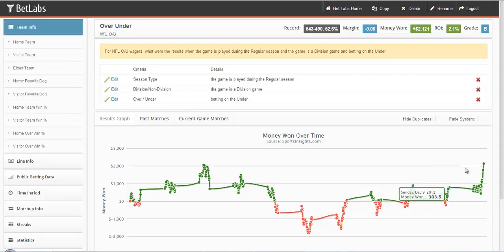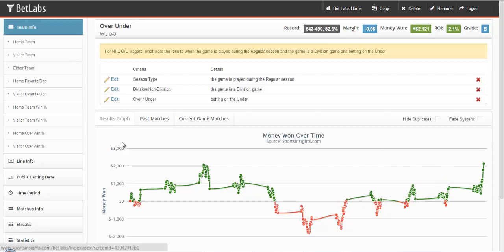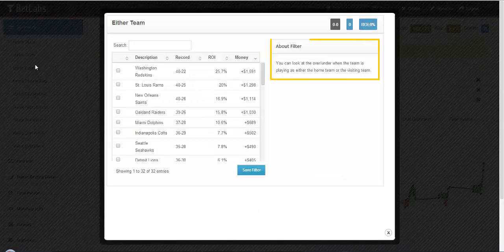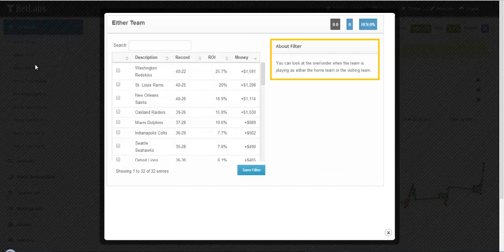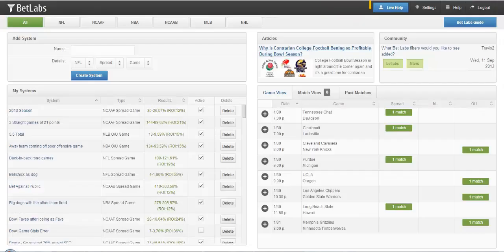Most of the filters that you see in Over-Under will be very similar to the ones you saw in the Spread Moneyline. If you do have any questions, you can always look at the About filter section, which gives you a description of how the filter works. Or you can always click on the BetLabs home and click the Live Help button. We'll be sure to help you out.